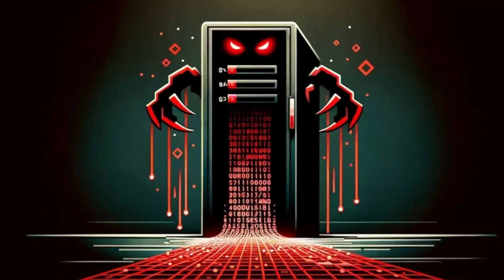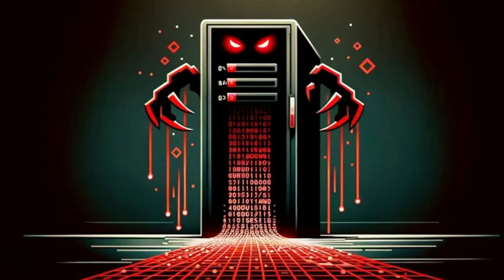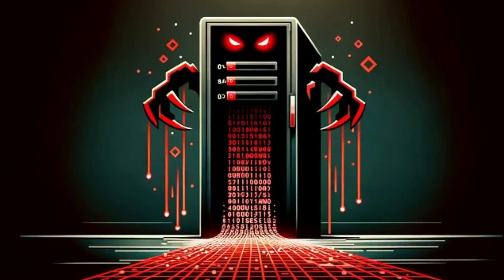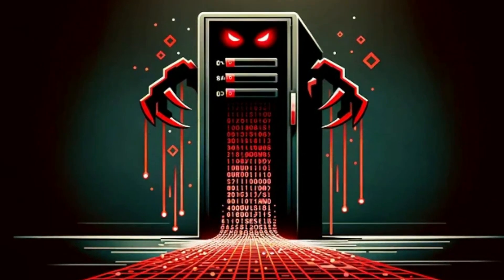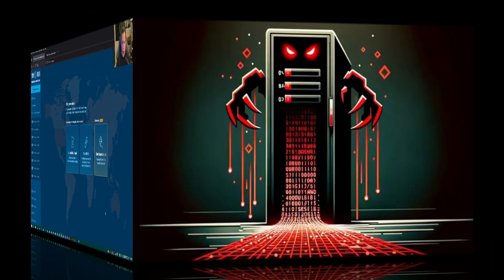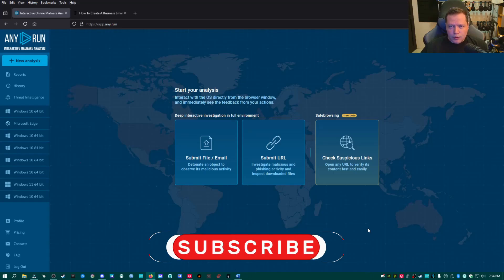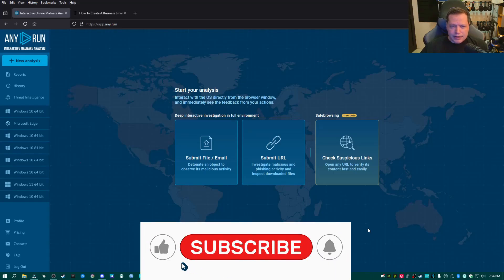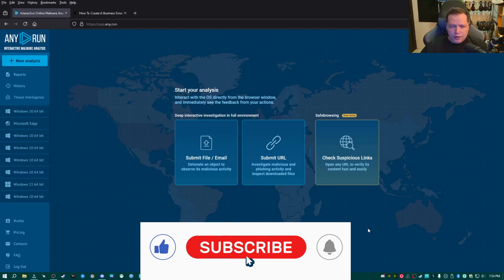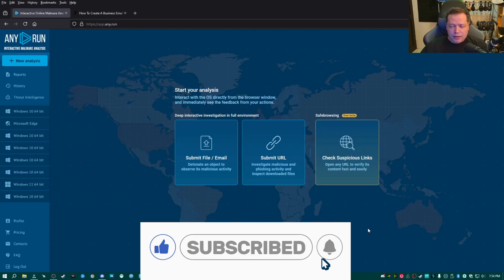A C2 server is what remotely controls the virus on your system as it devours all you hold dear. Now I'm going to show you exactly how Redline stealer works by analyzing it through any.run. Any.run is an online malware analysis service that you can get started with absolutely free.